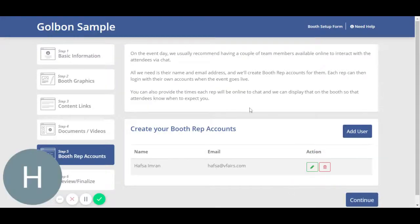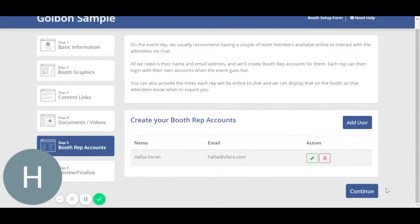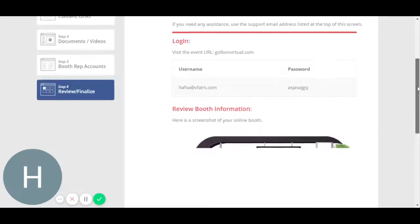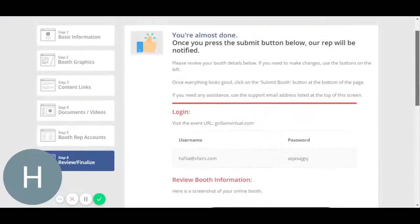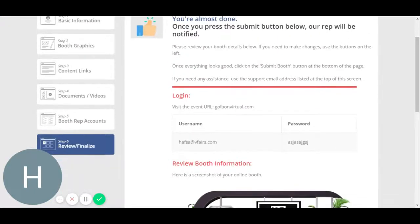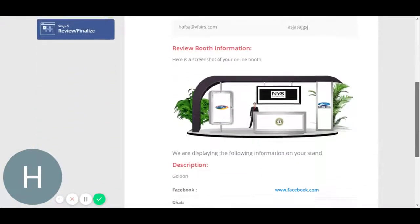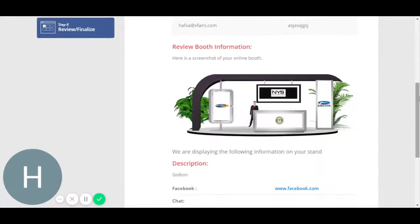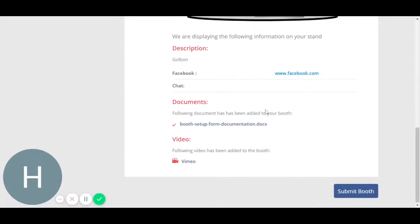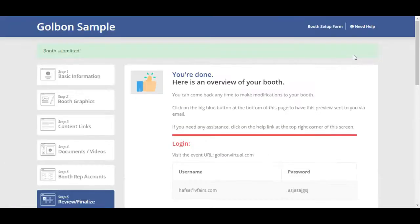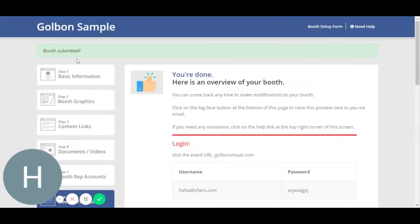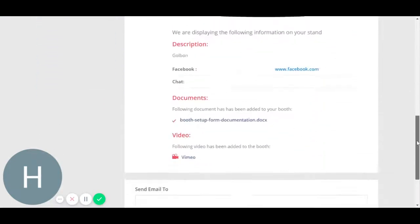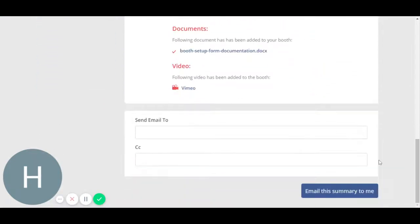Now you're brought up to the last step where there is a summary of your entire booth process: your logins, usernames, password, booth information, description with your PDF, your video. You may click on submit booth. You will be notified that the booth has been submitted and it is now present in the front end.